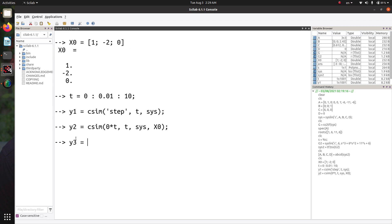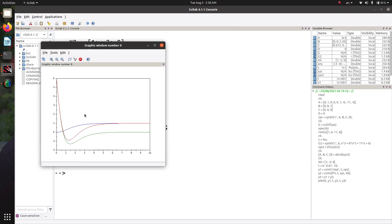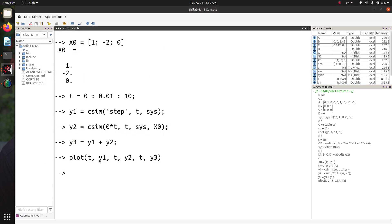To calculate both together, you can pass in the desired input and initial conditions simultaneously, or calculate them individually and add them — so y3 equals y1 plus y2, denoting the step response while having these initial conditions. Let's plot all results: t versus y1, t versus y2, and t versus y3. Here are the results — the first, second, and third responses. You can add legends and clean up the figure. That's about the transient response for state space models.